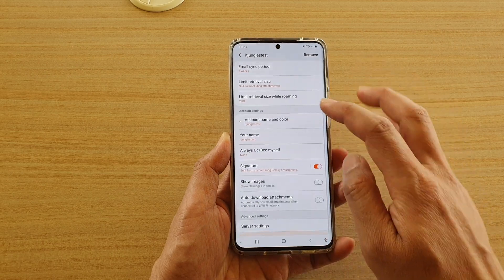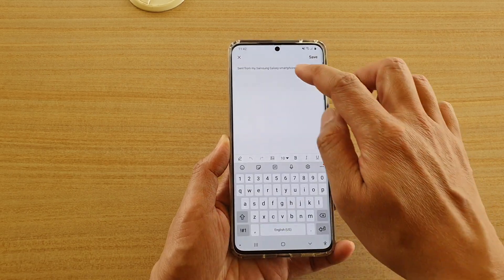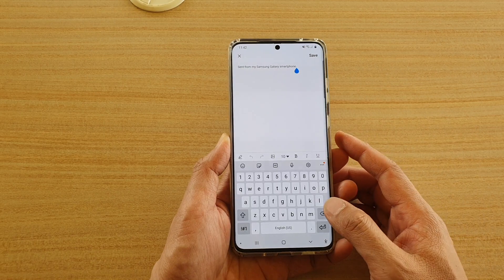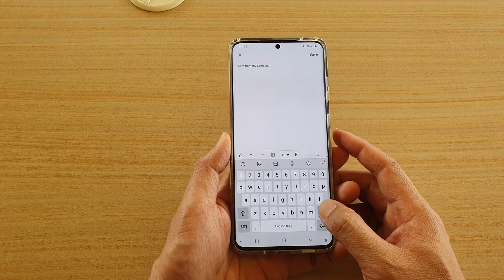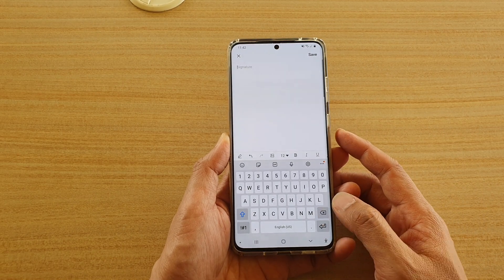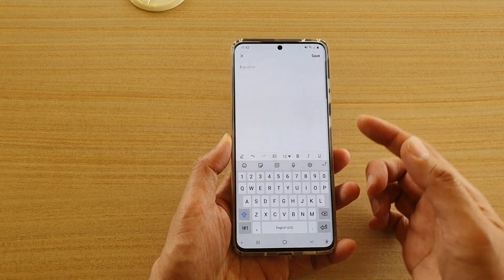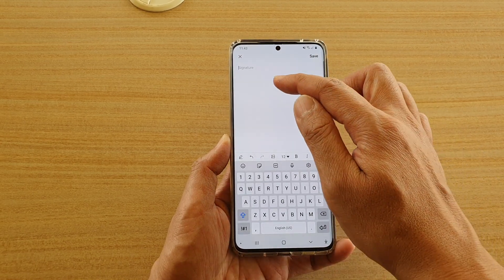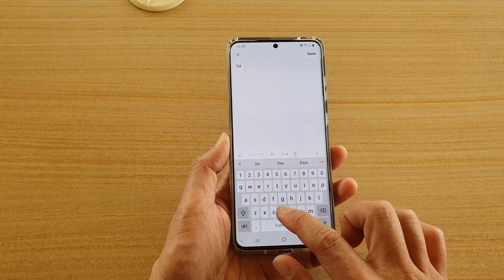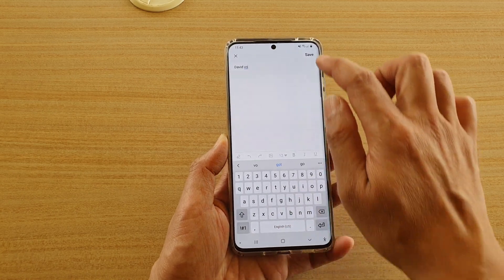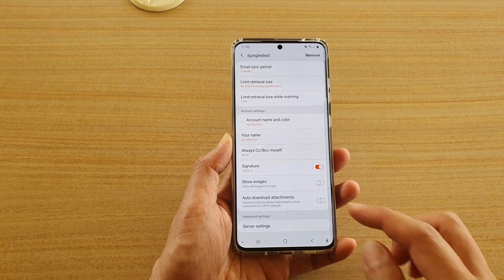Then go down and tap on Signature. In here, simply tap on the back key to delete the text, and you can even replace it with your own custom email signature. Then tap Save to save the changes.